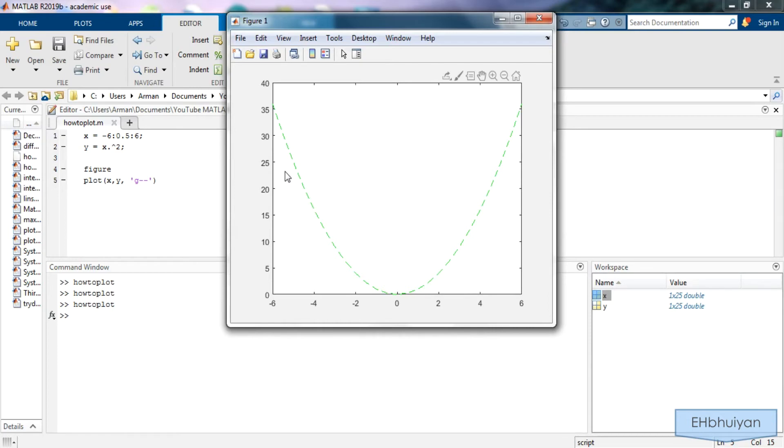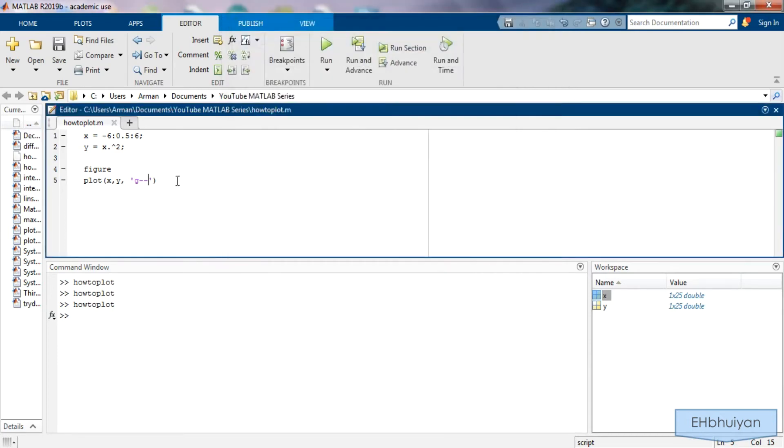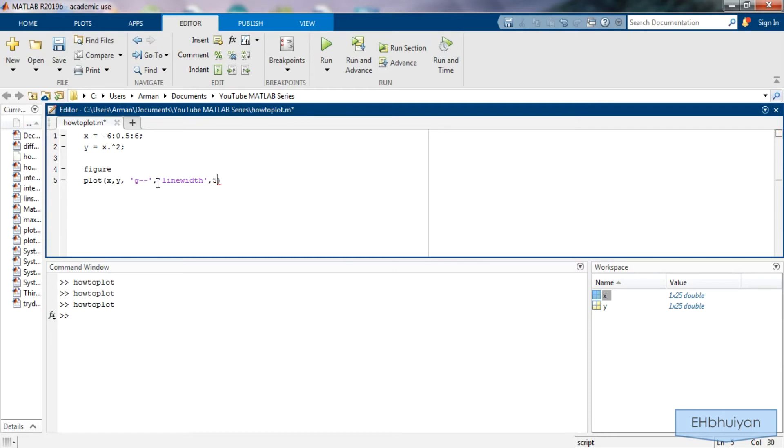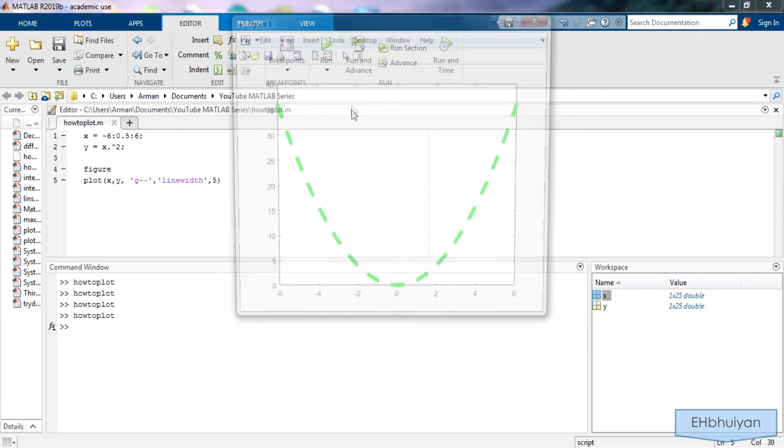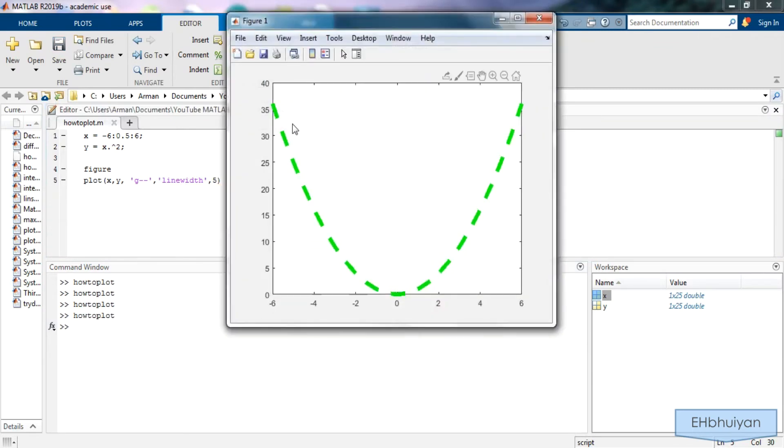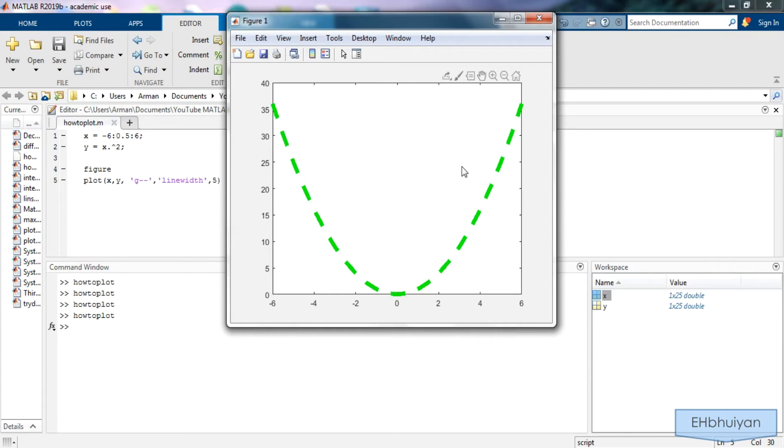Maybe you want to also increase the thickness of the line. Right after this apostrophe you're going to type in a comma and then apostrophe line width close off the apostrophe comma and give the value let's say something like five. Now run it and you'll see that the lines are significantly thicker. Maybe you don't want it this thick so you can play around with the values.